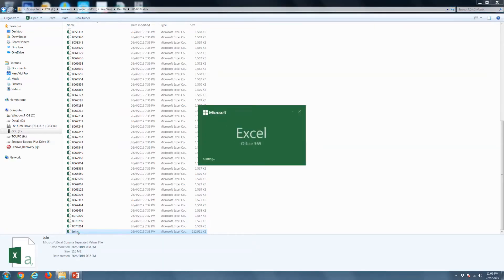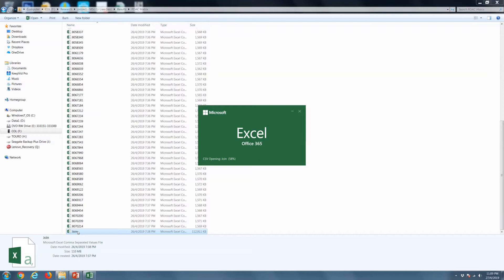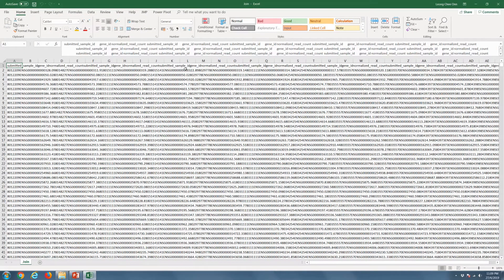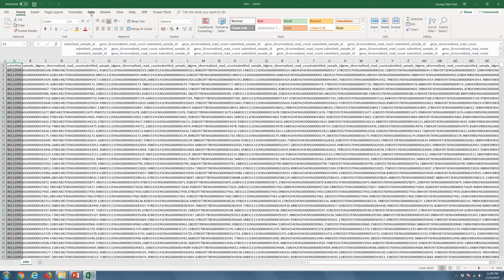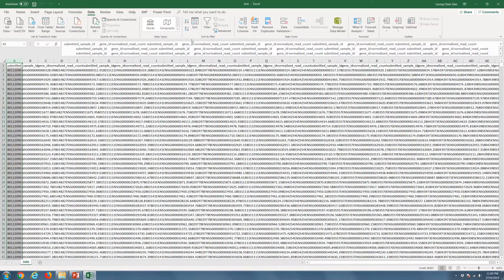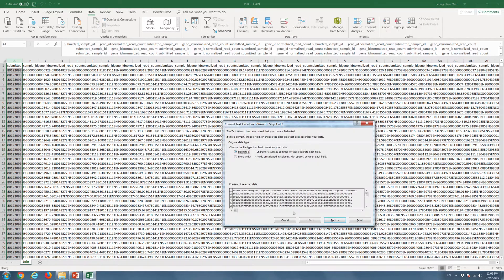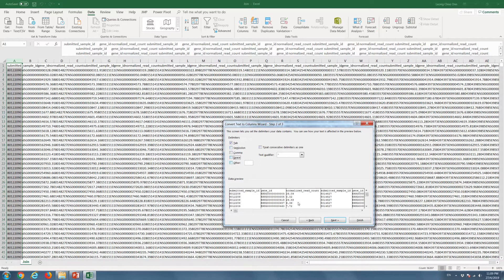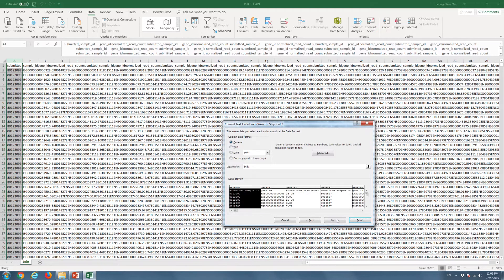Once the joining is complete, you can open the file in Excel for further preprocessing. First, we will transform the dataset using the TextToColumns function. Select Tab as the delimiter.